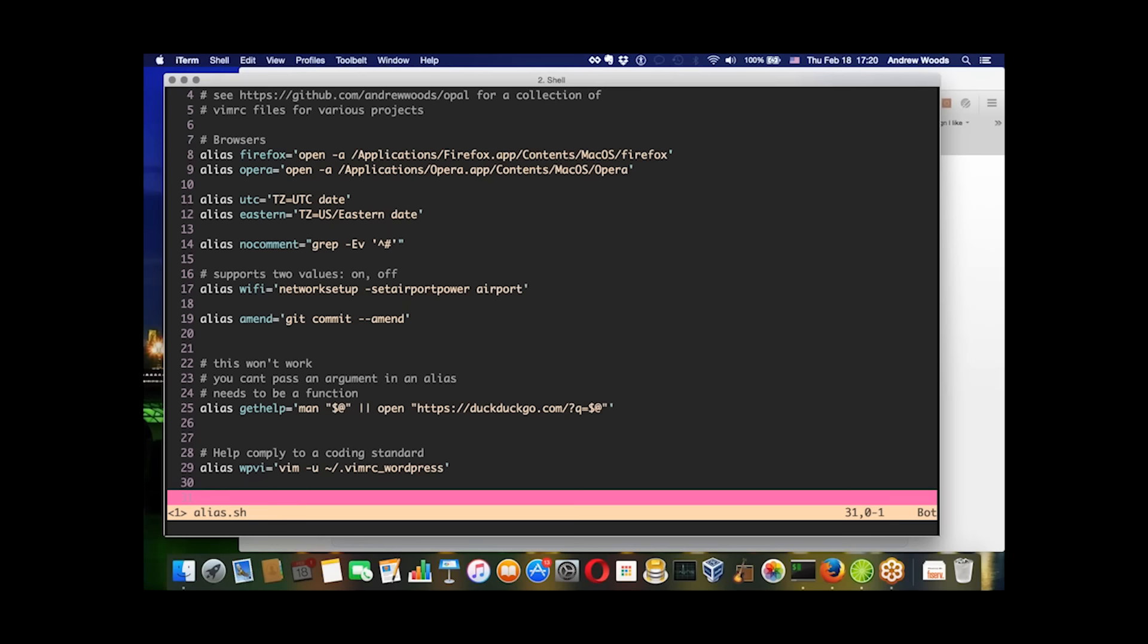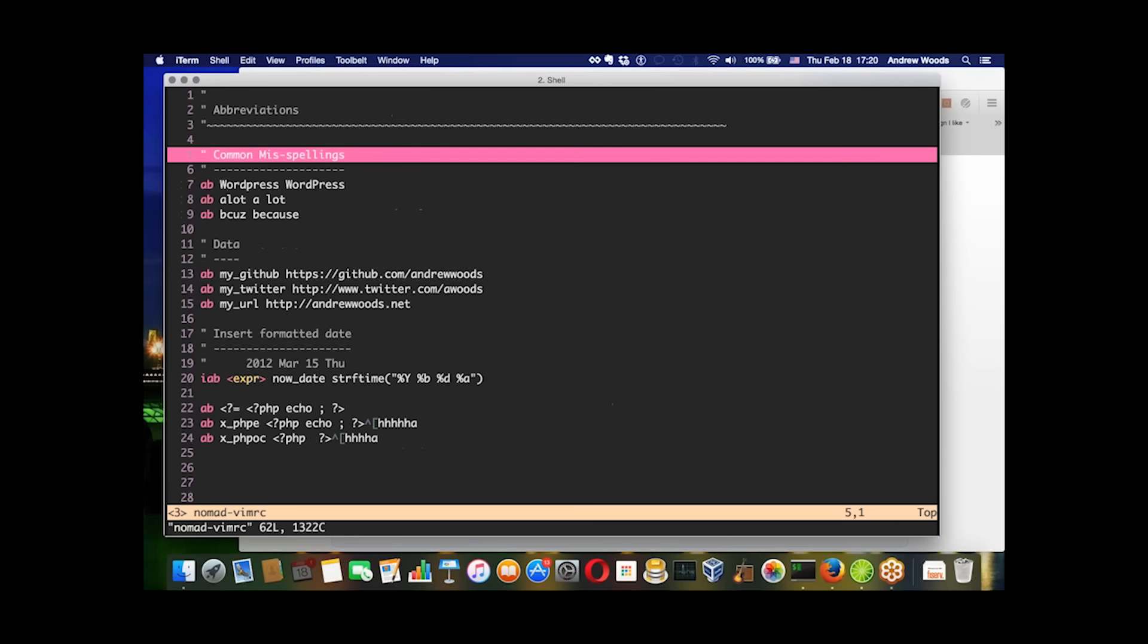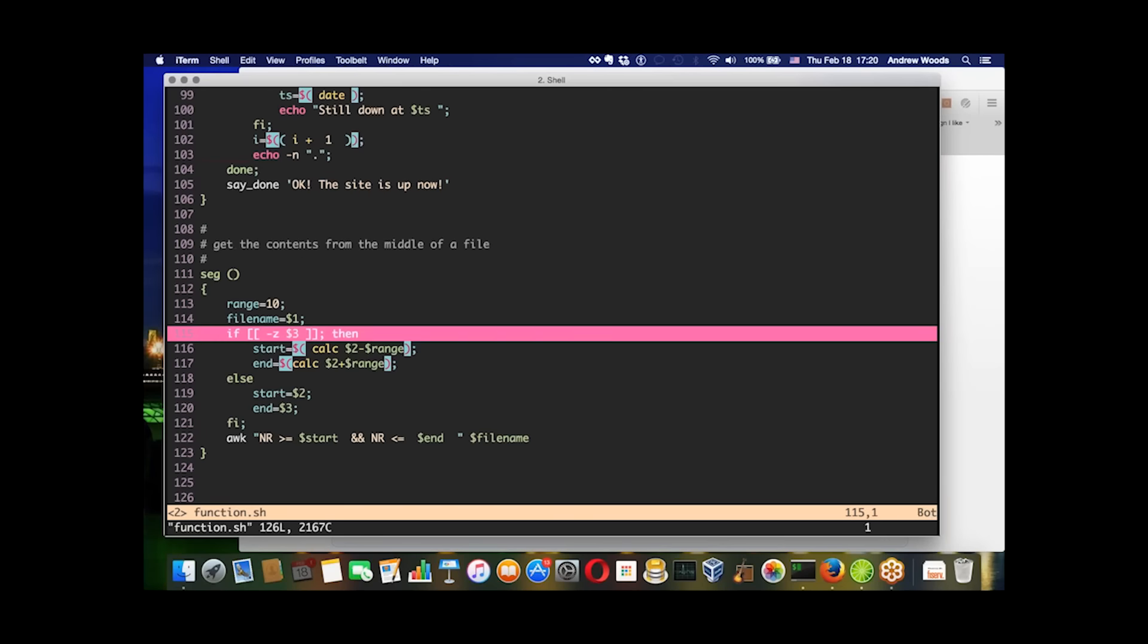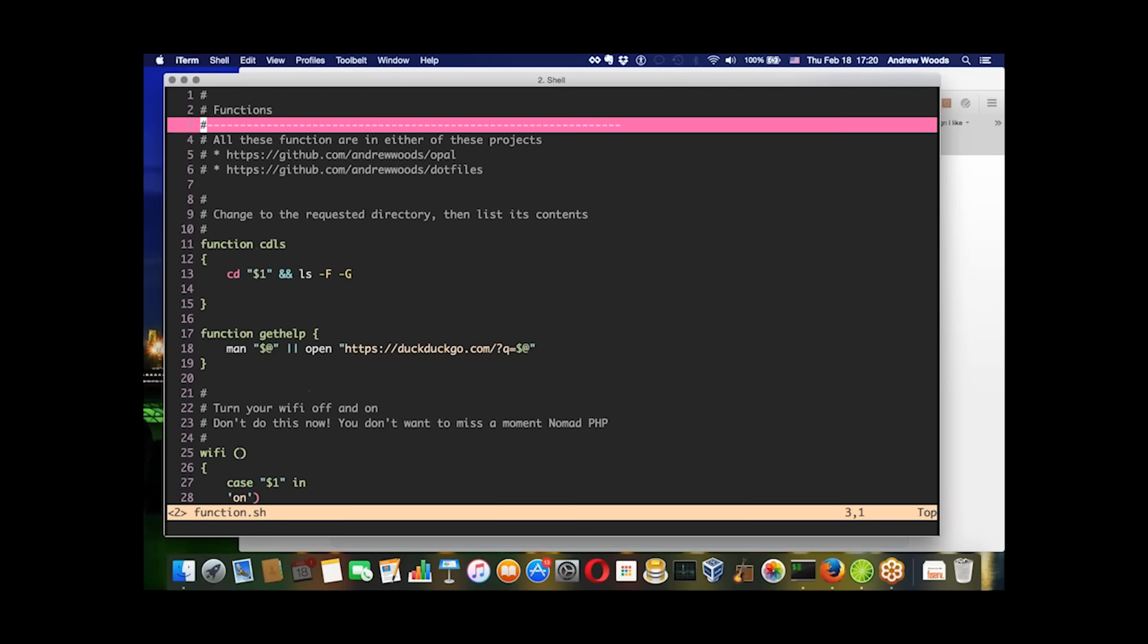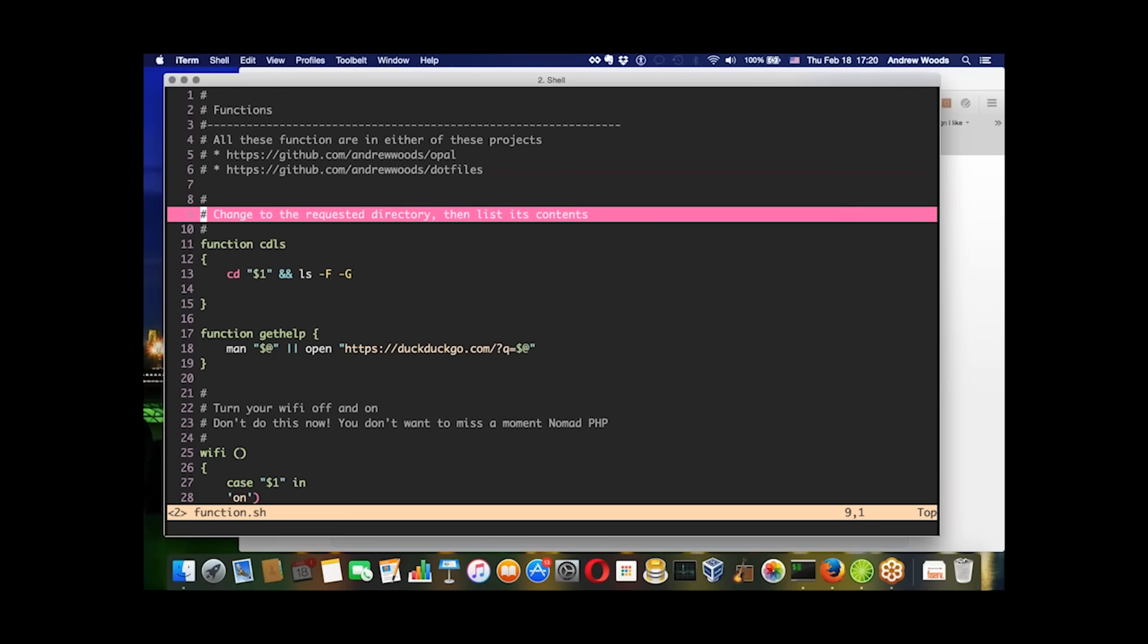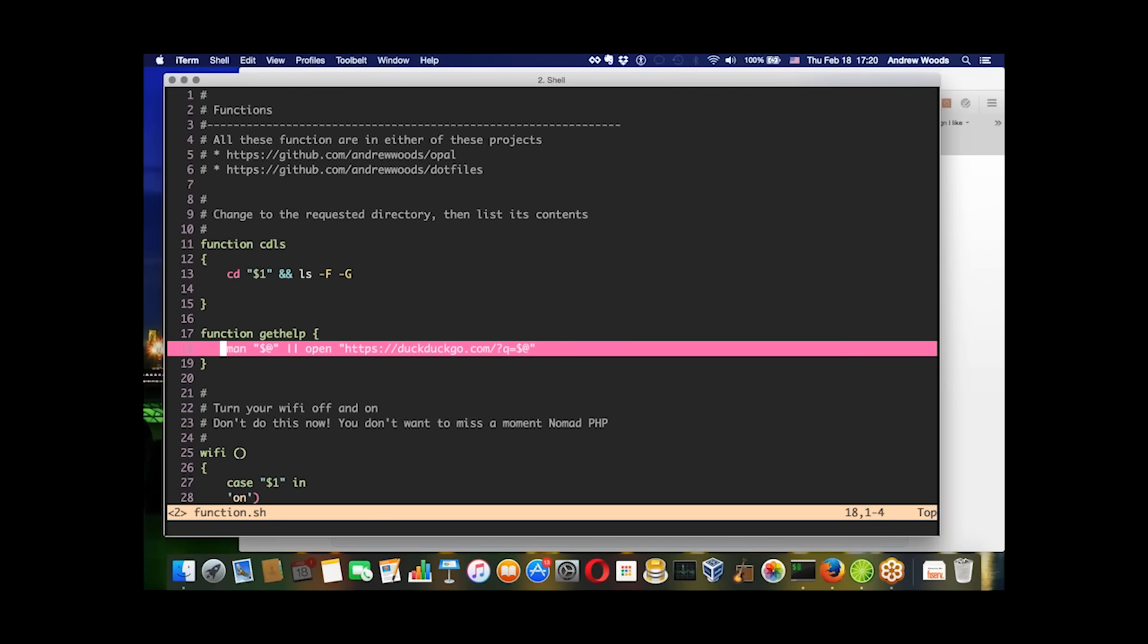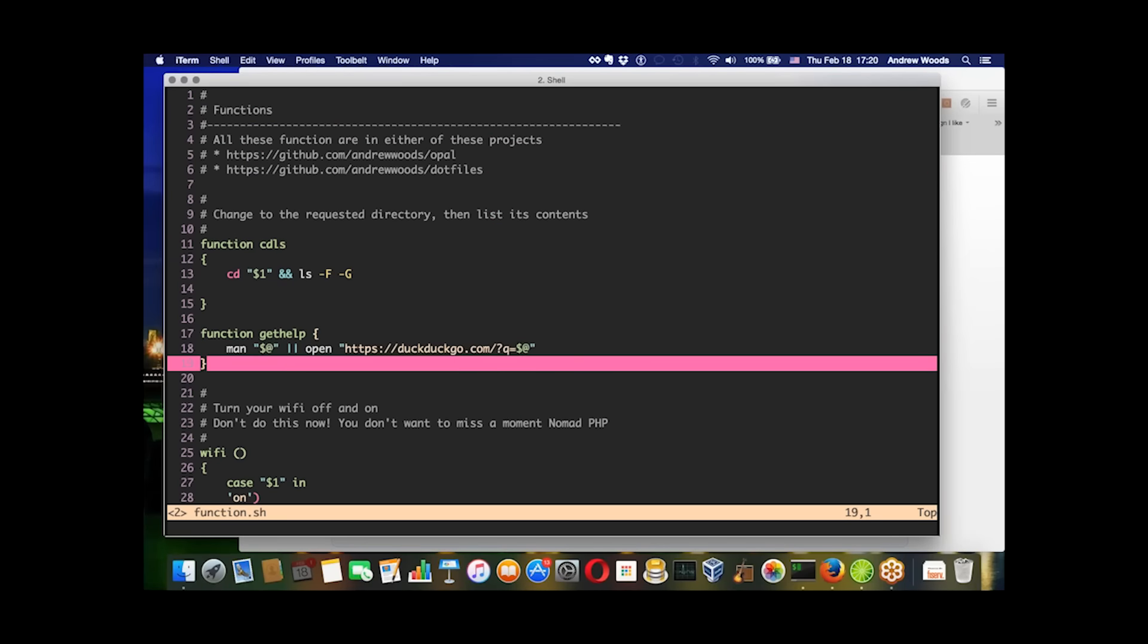Functions will allow you to address some of the problems with aliases.